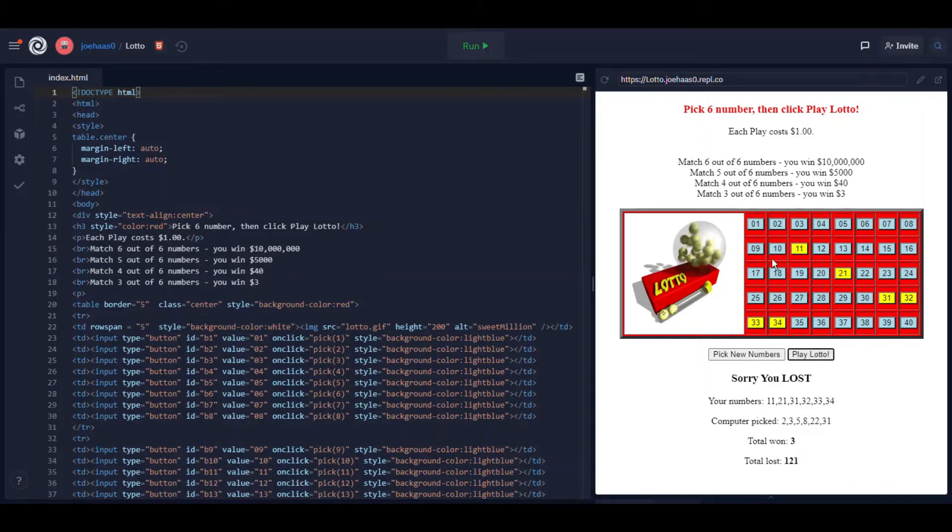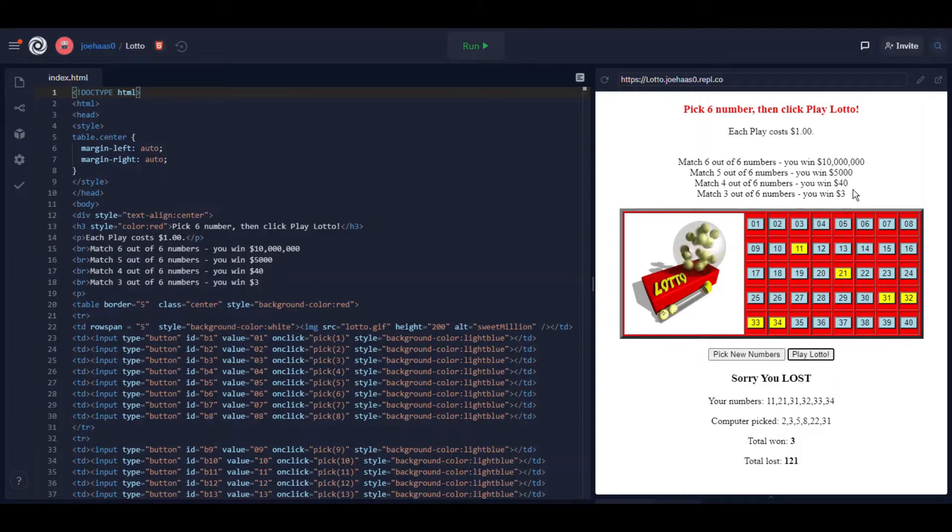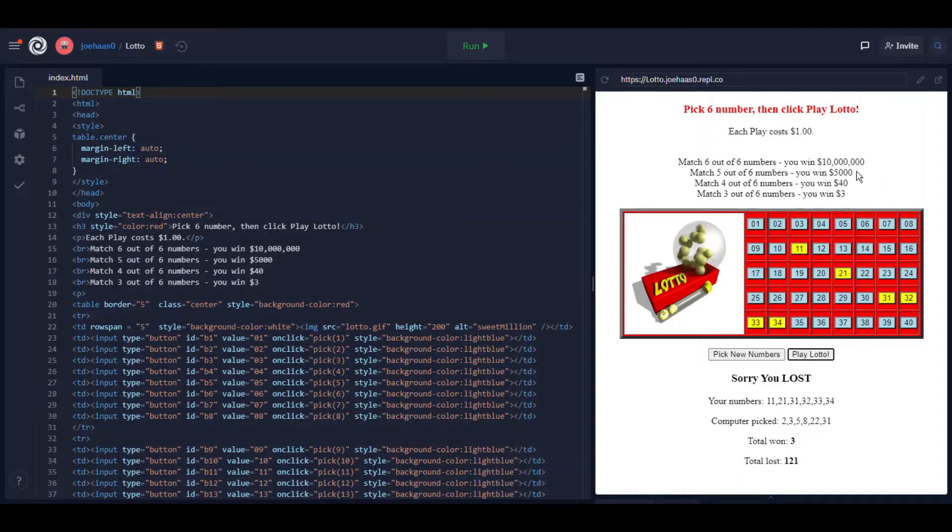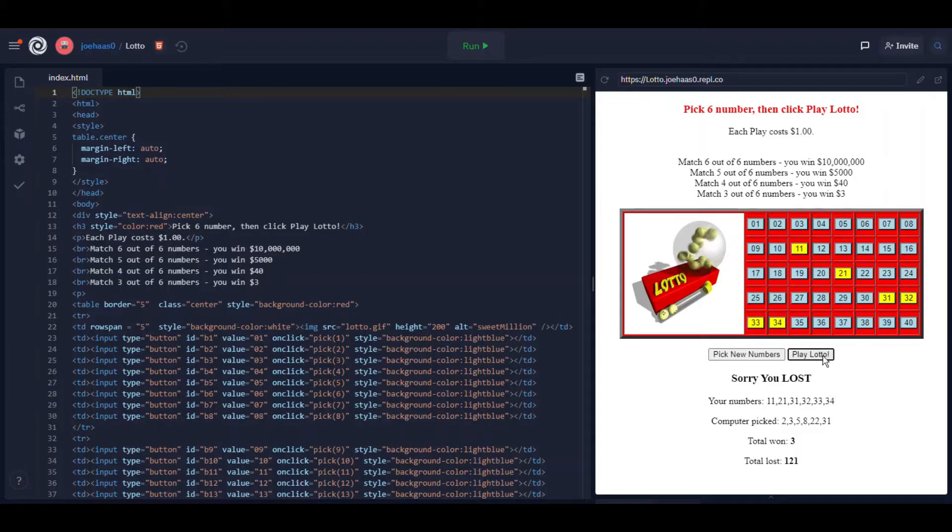I win three dollars if three out of the six numbers match. This is pretty close to real lotto odds. I don't recommend playing Lotto. If four out of six match you win 40 bucks. Five out of six, five thousand dollars. Six out of six you win ten million dollars. Well that's not likely to happen too often.